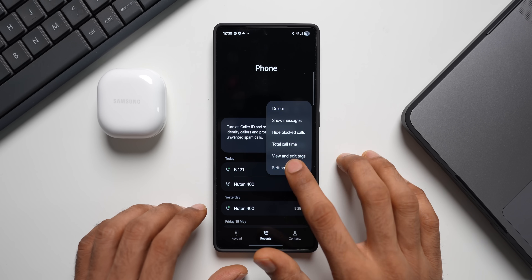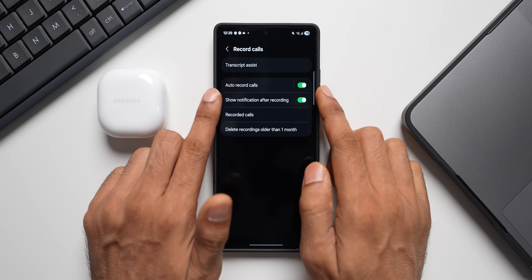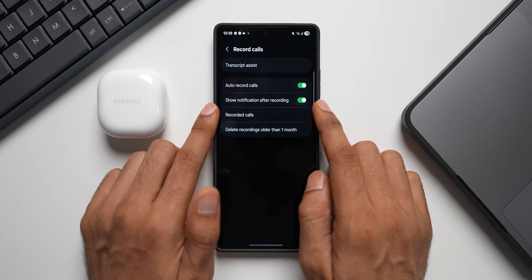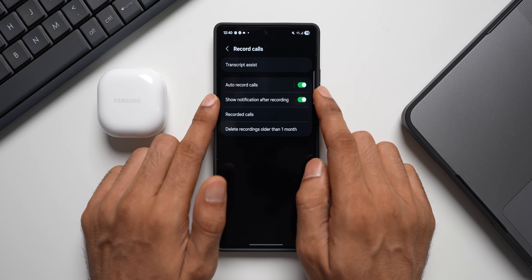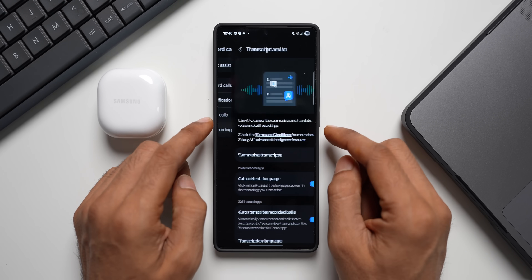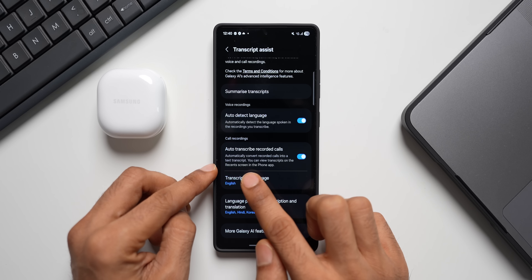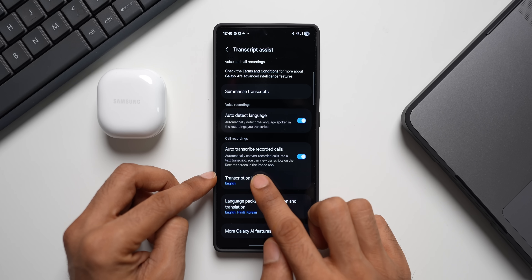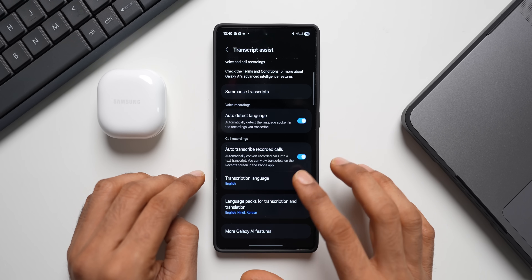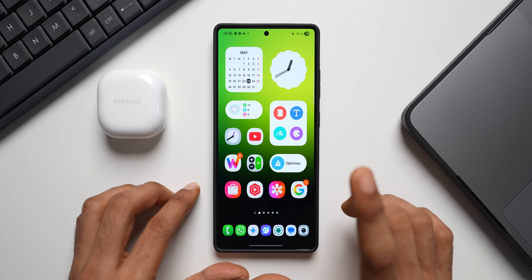Let me open the Phone Dialer, tap the three-dot button, and go to Settings. Tap on Record Calls and enable Auto Record Calls — note this feature may be region-locked in some countries. If available, tap on Auto Translate Calls, enable it, then tap on Transcript Assist. Here we have 'Auto Transcribe Recorded Calls — automatically convert recorded calls into a text transcript, viewable on the recent screen in the Phone application.' Enable this and every conversation will be recorded and transcribed.